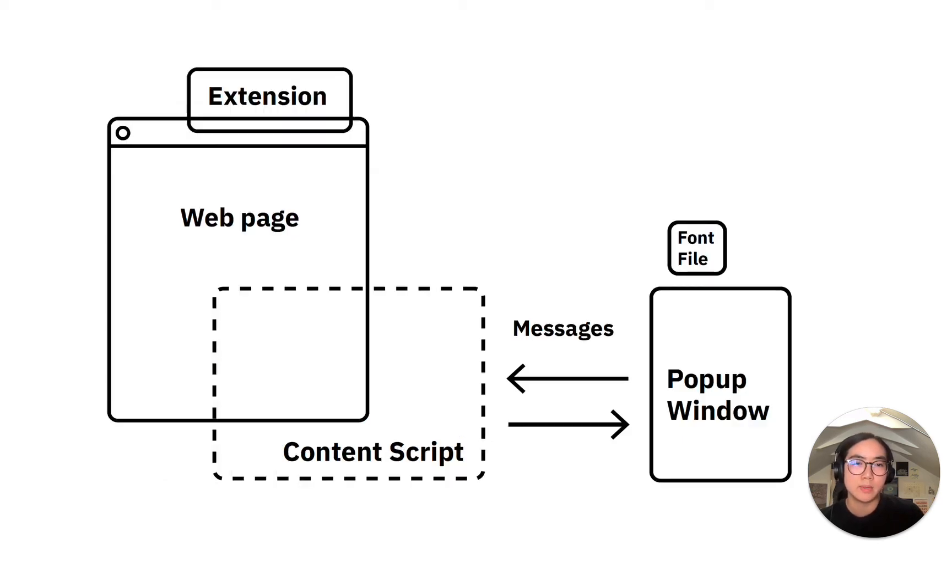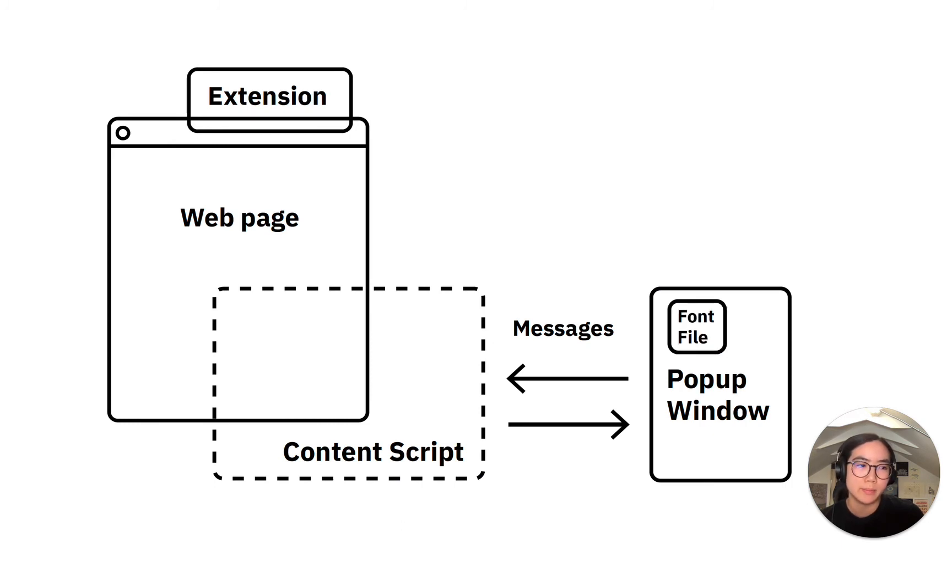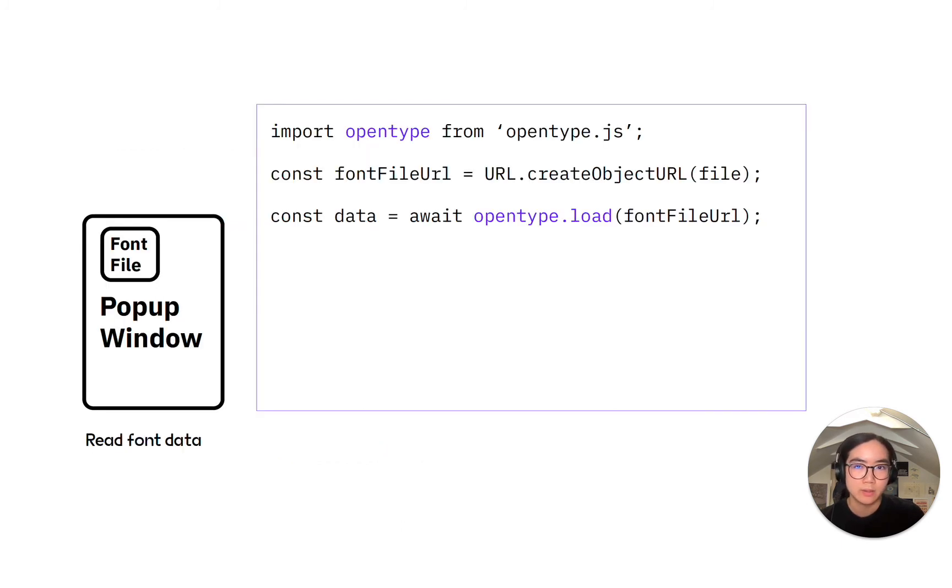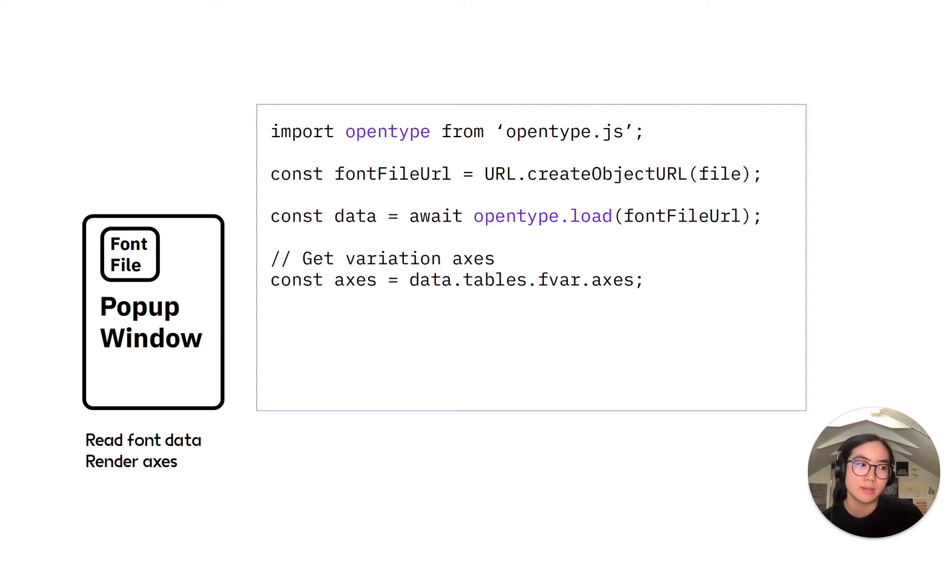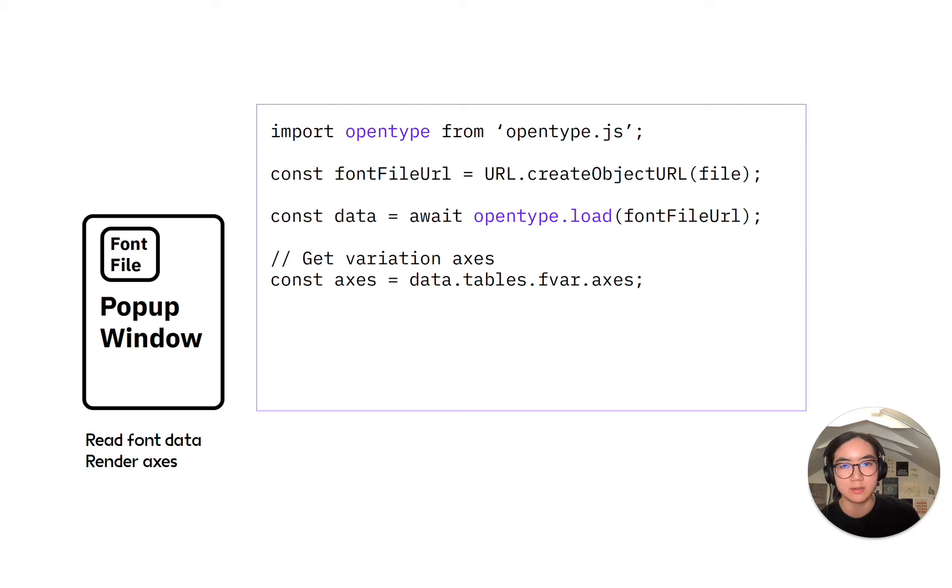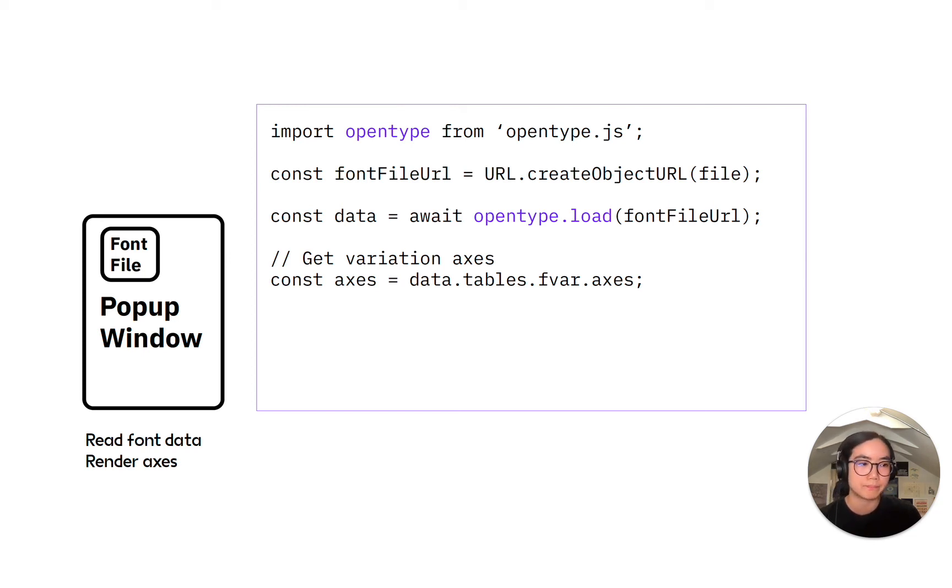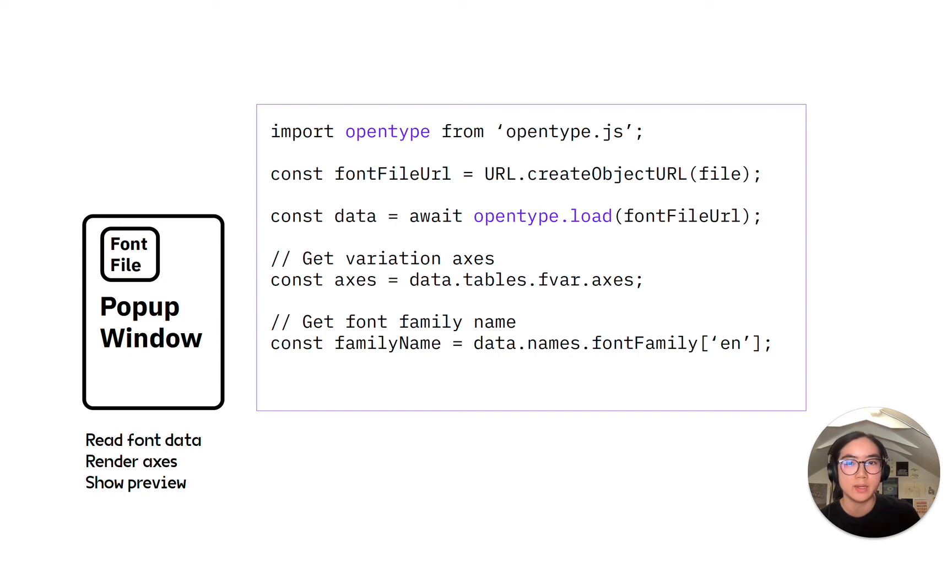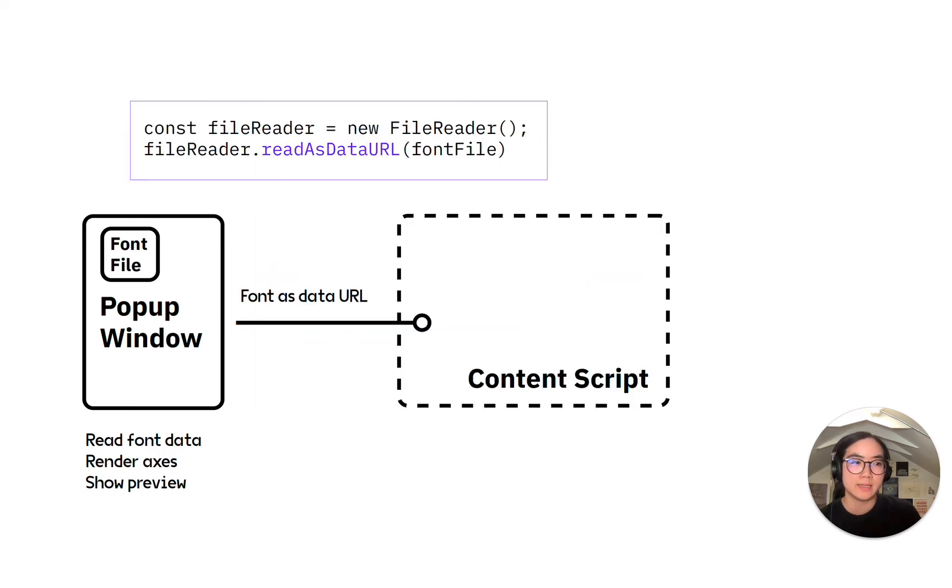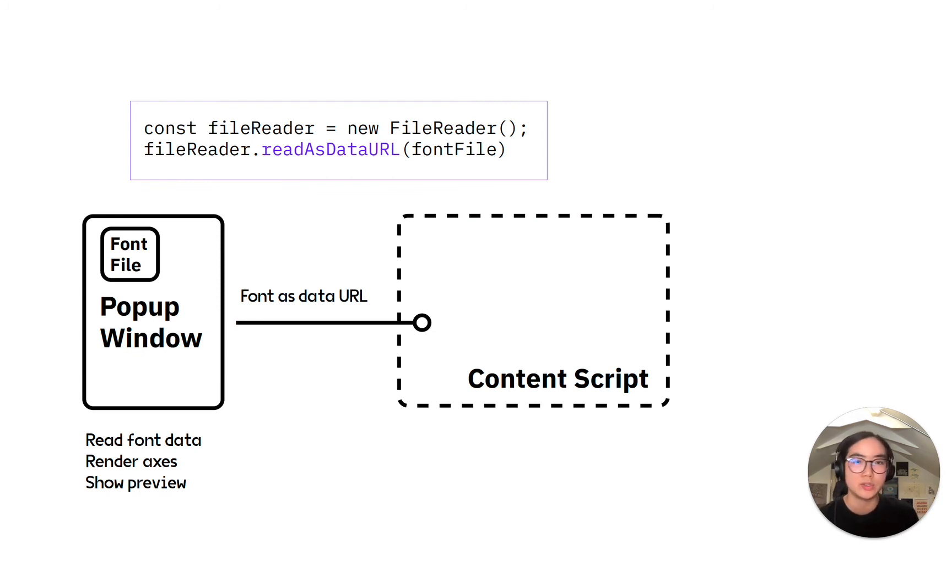Now we'll see what happens when a font file is dropped into the popup window. First, the popup window reads the font data using OpenTypeJS library. Once this is done, the popup checks whether the font has any variation axes. If it does, it renders them along with their default values. The window then gets the font family name from the OpenType data, and then it shows a preview of the font inside the popup window. As I mentioned earlier, only text content can be passed in the messages between the popup window and the content script.